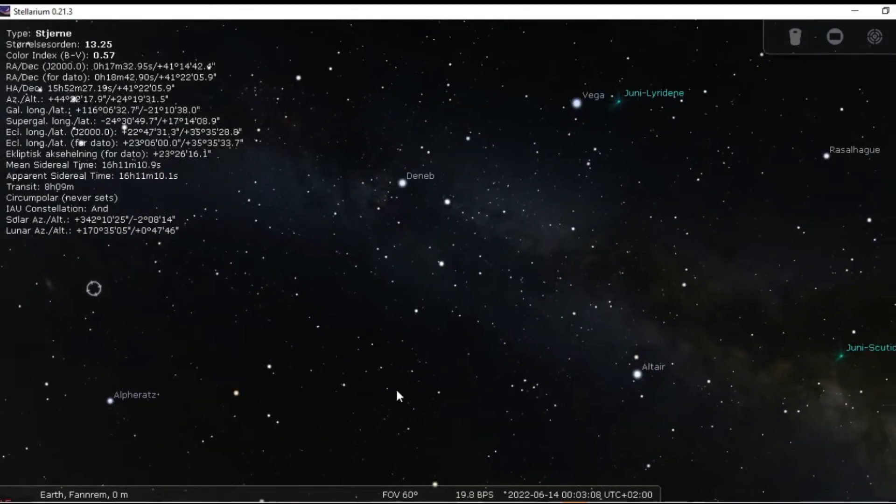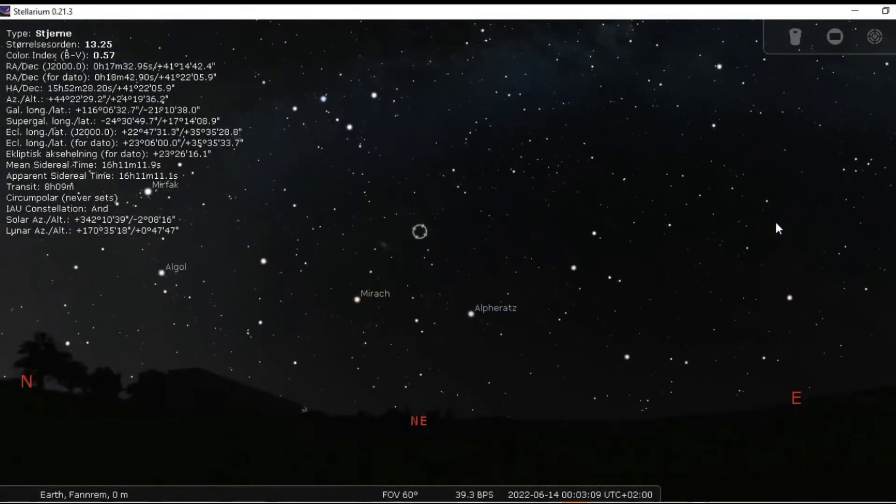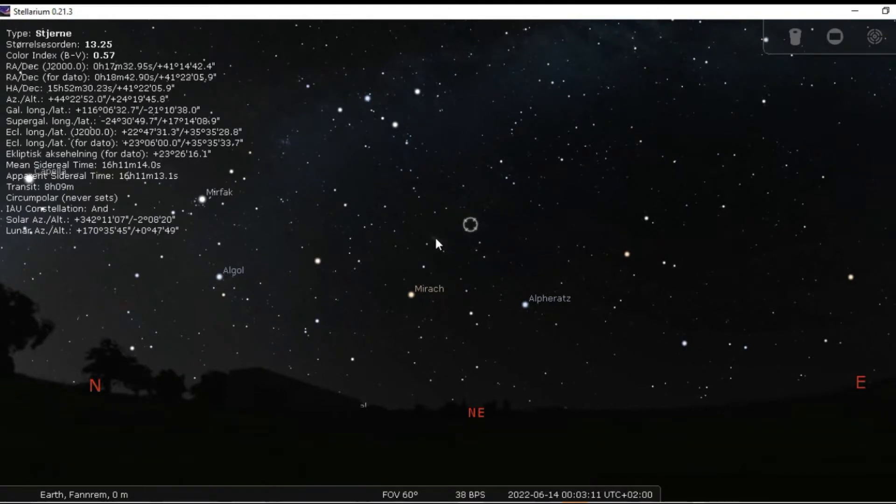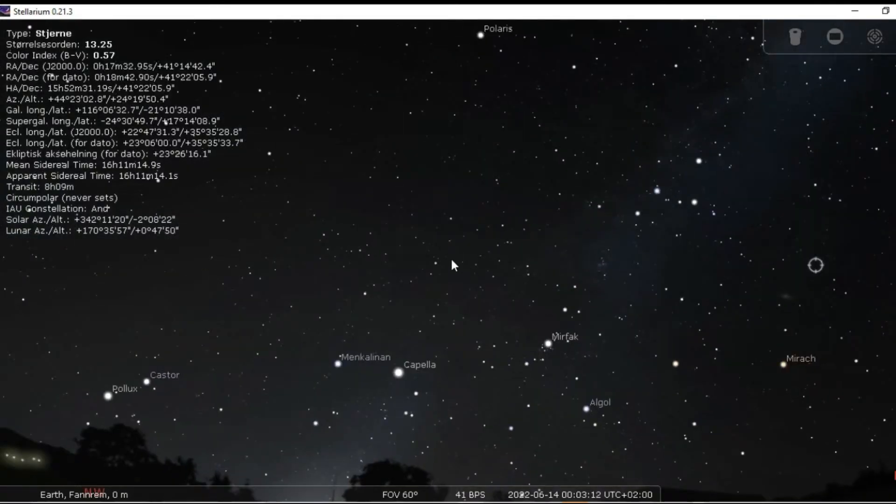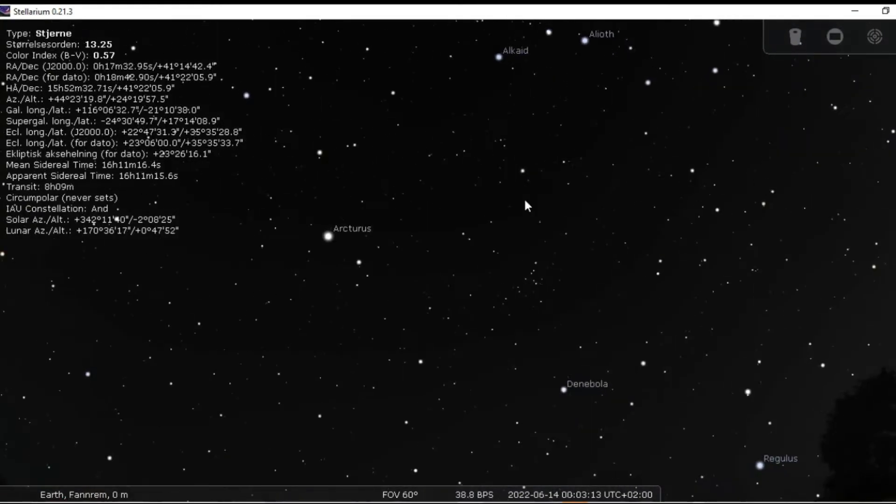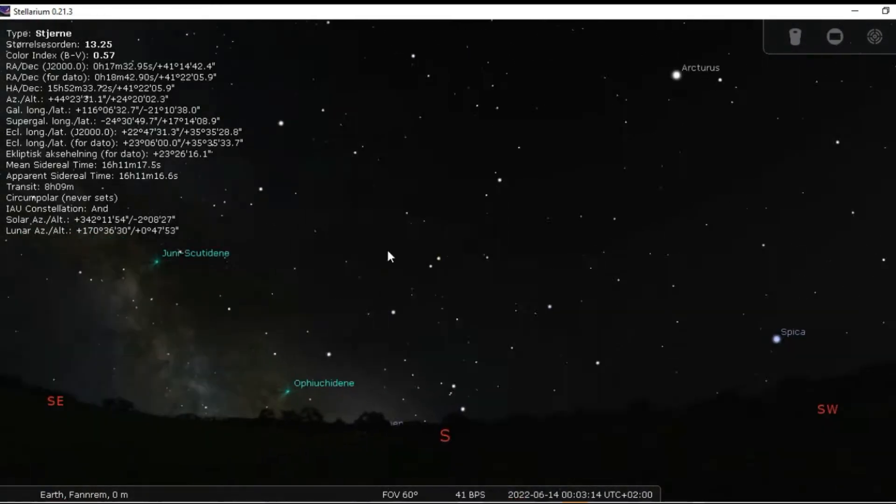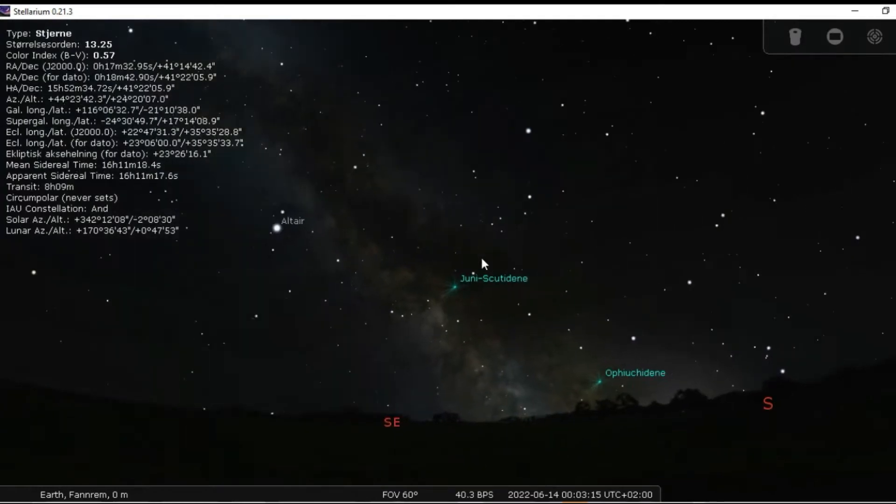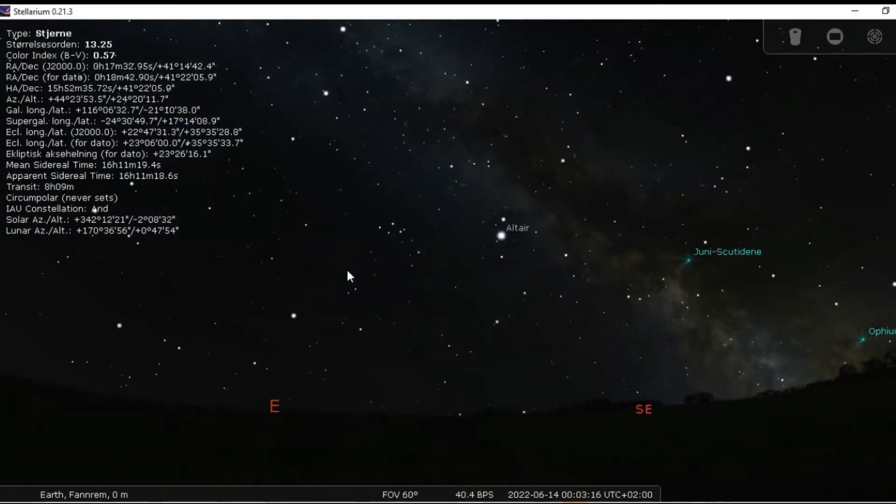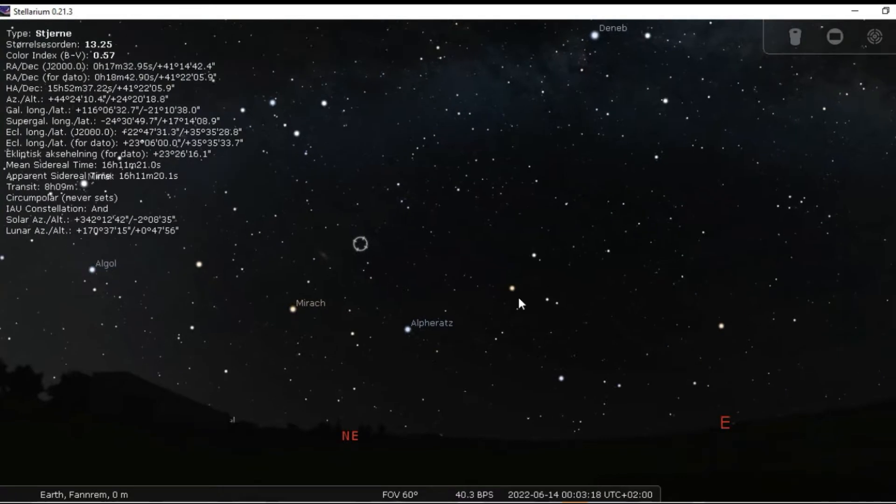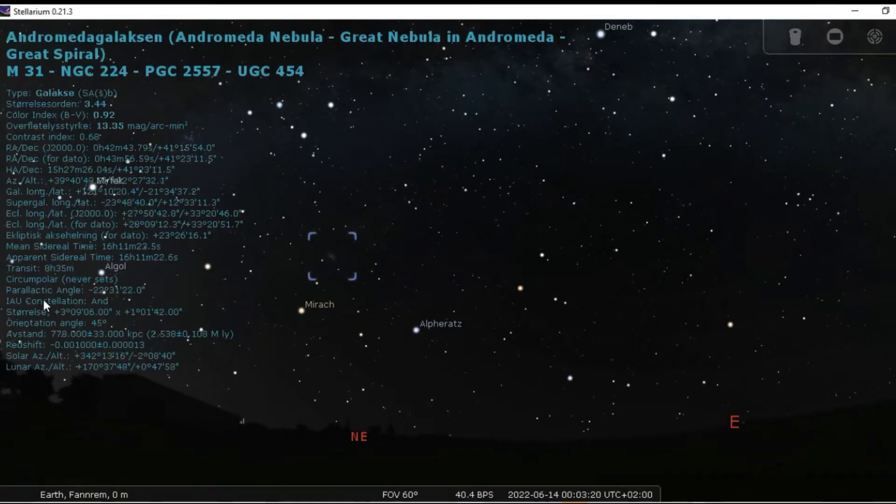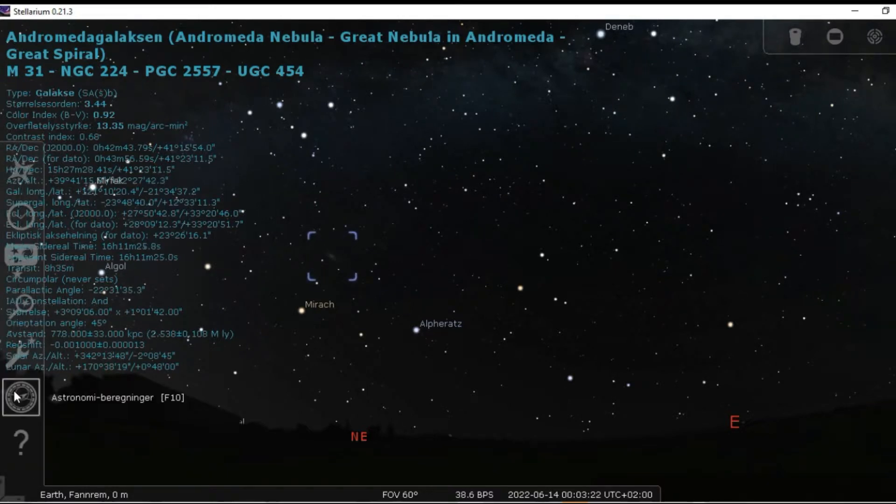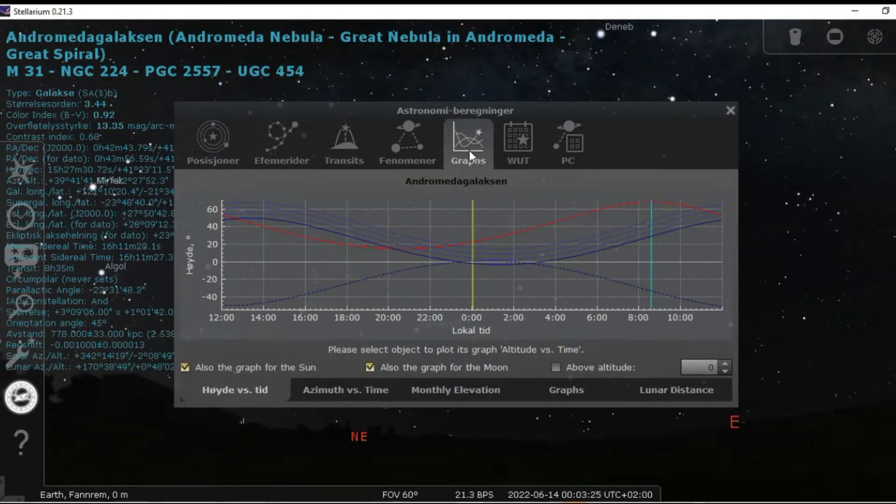So this is how I find my target. I usually before the night go into Stellarium and find the target, just looking through what I can see during the night. And I here went to M31, the Andromeda Galaxy. And then I look up this graph that tells me when Andromeda is the highest. Now this tells me that I'm a bit early for the season for Andromeda because it isn't at its highest before the middle of October.